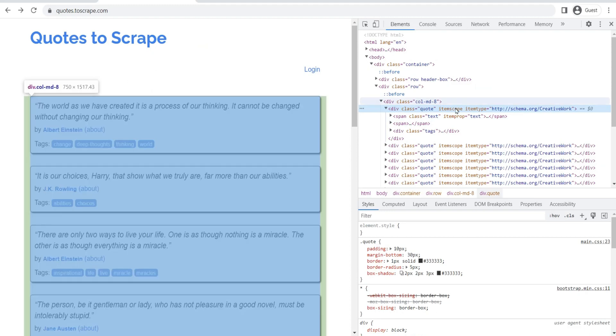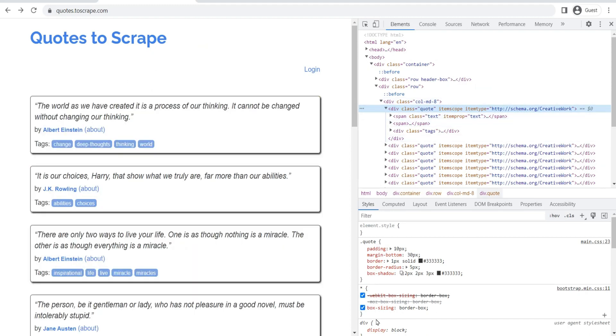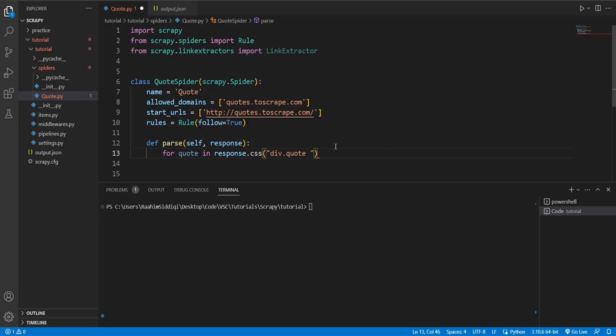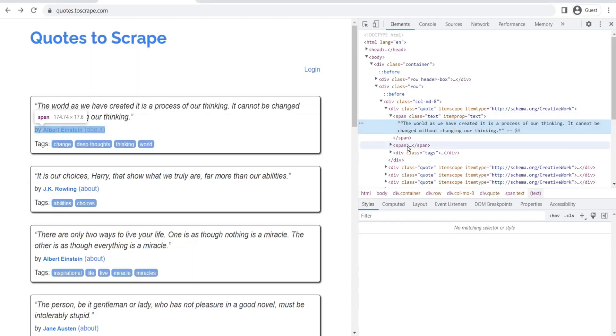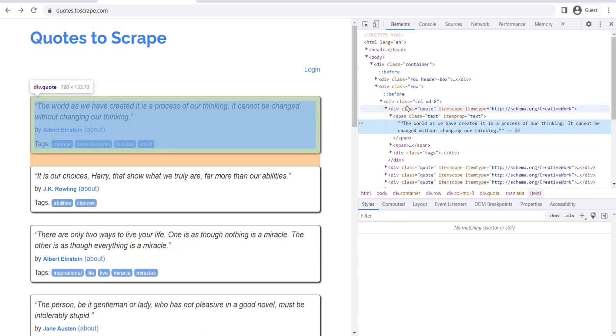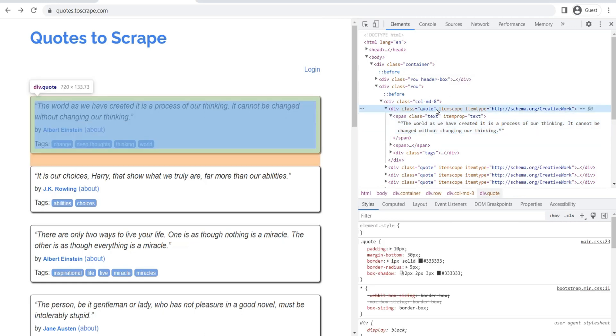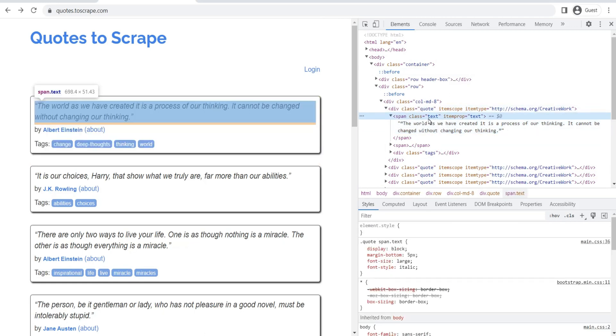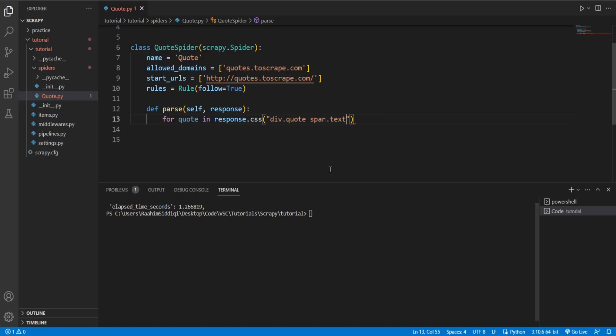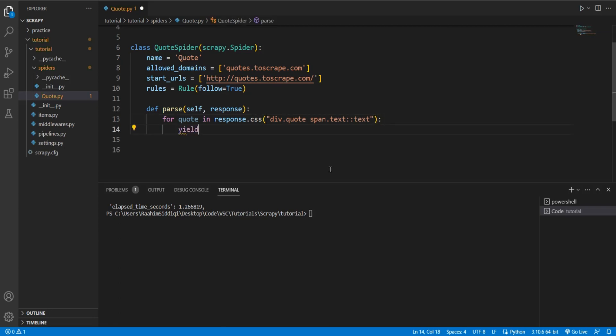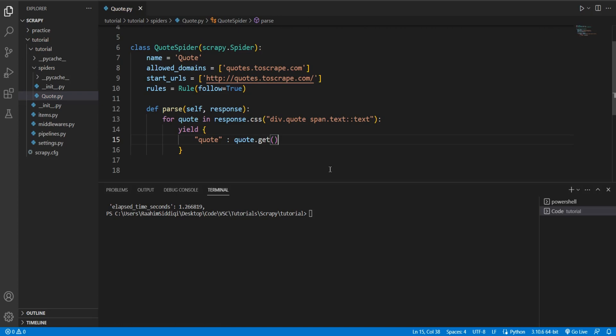We'll just use CSS selectors right now. So we'll do div.quote, and then we'll do span.text. We have div.quote to get this div, then span.text to get this span, and then we'll do ::text to get the text. And then we'll do yield quote.get to get the text.